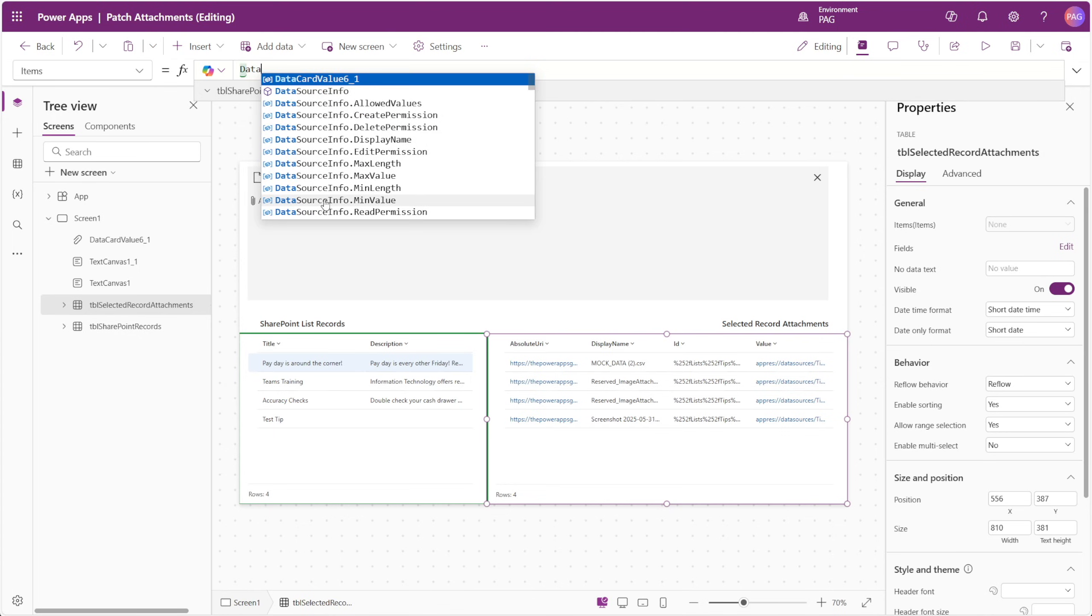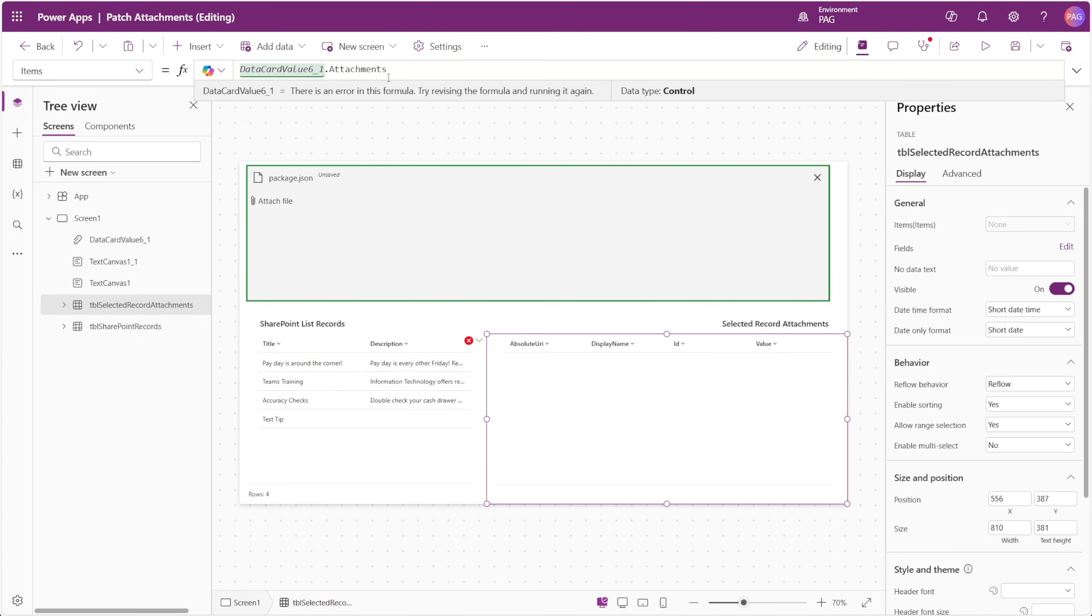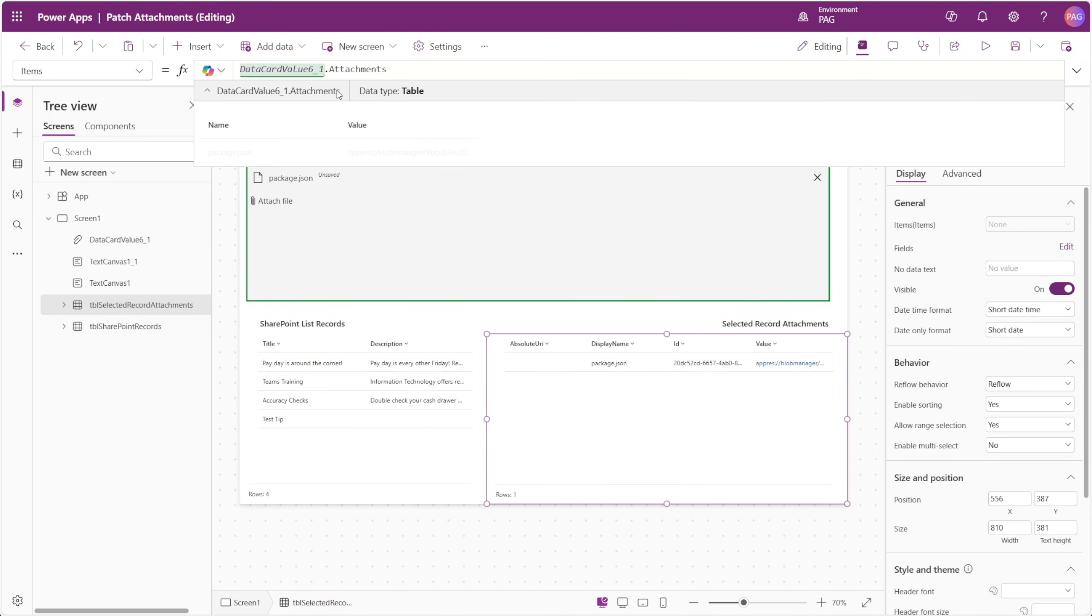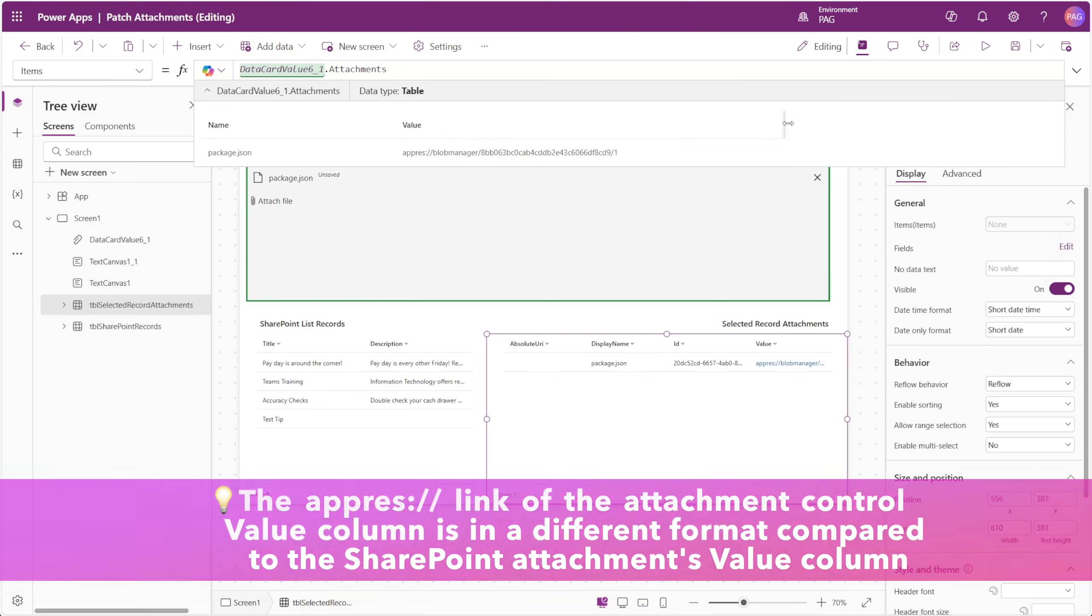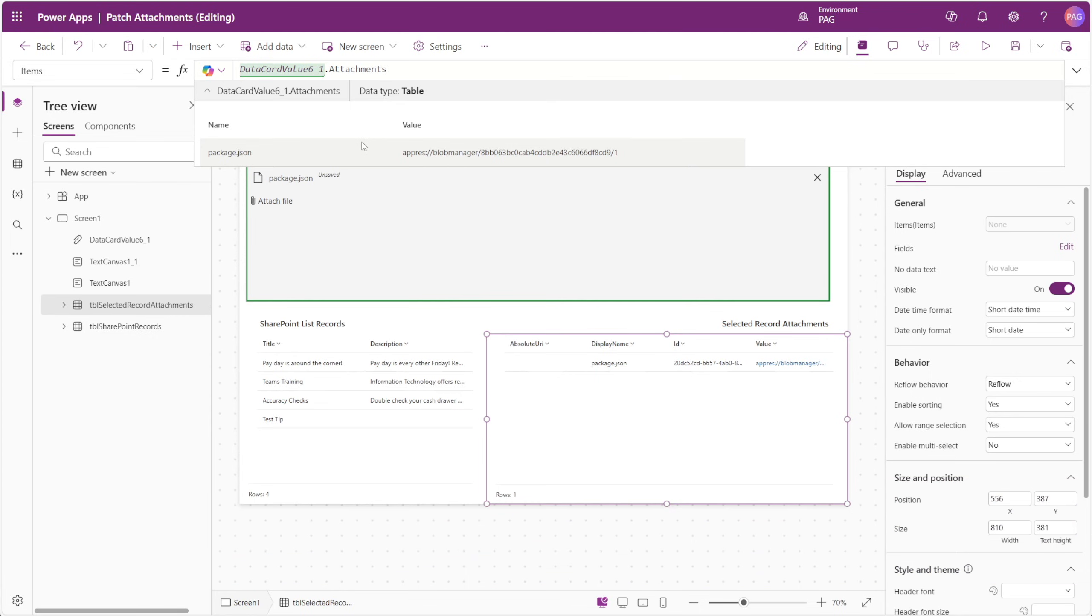When a file is attached to the control, we're given two fields associated with the file: name and value. The name is similar to the display name column in the SharePoint list item attachment, but the value column is unfortunately not compatible with the value in SharePoint. The SharePoint attachment is expecting that app res link, whereas the attachment control is providing the attachment data in a different format.